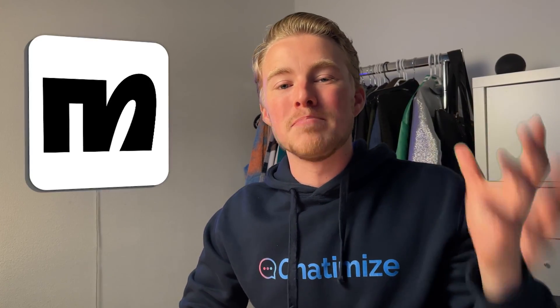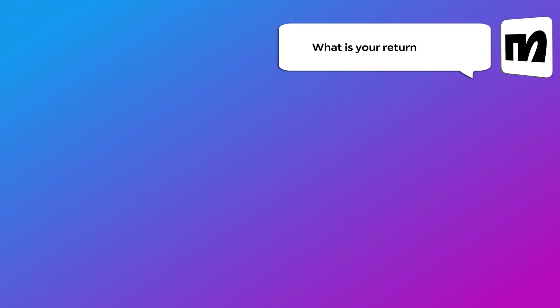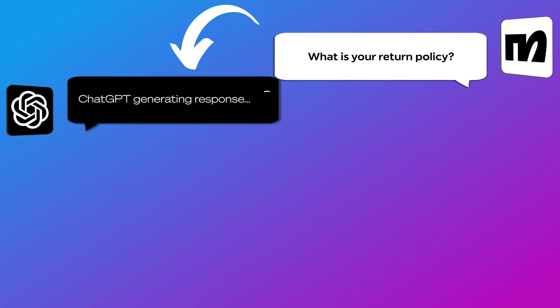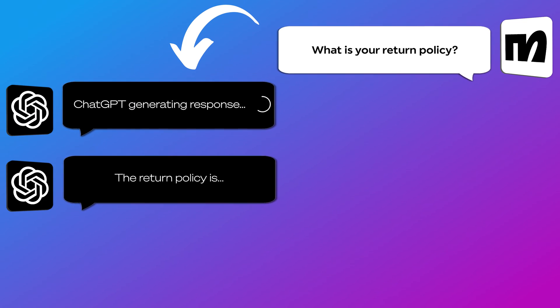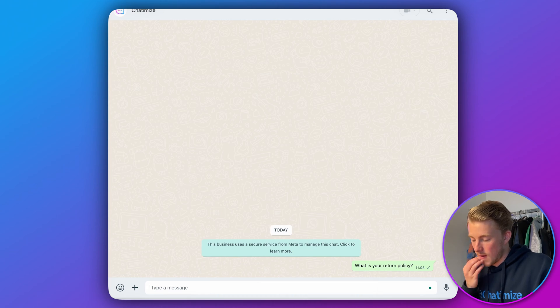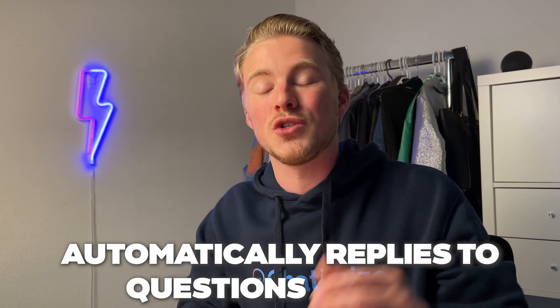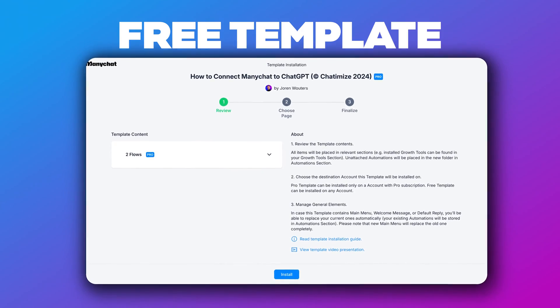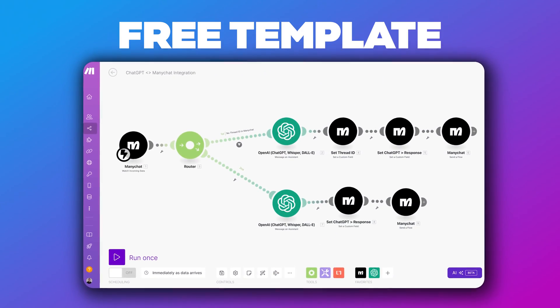In this video I will show you how you can connect ManyChat to ChatGPT without writing any code. We will set it up so that when someone asks a question in ManyChat, we send the question to ChatGPT, ChatGPT gives the answer and we send it right back to ManyChat. At the end of this video you have a fully functional integration that automatically replies to questions with AI, and I will even give you the template for free so that you can copy and paste it.